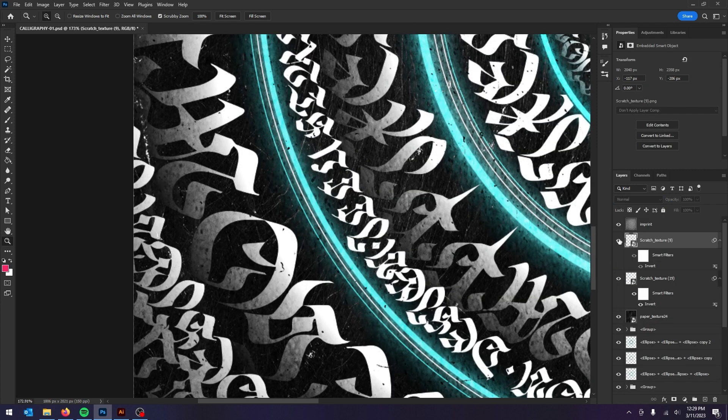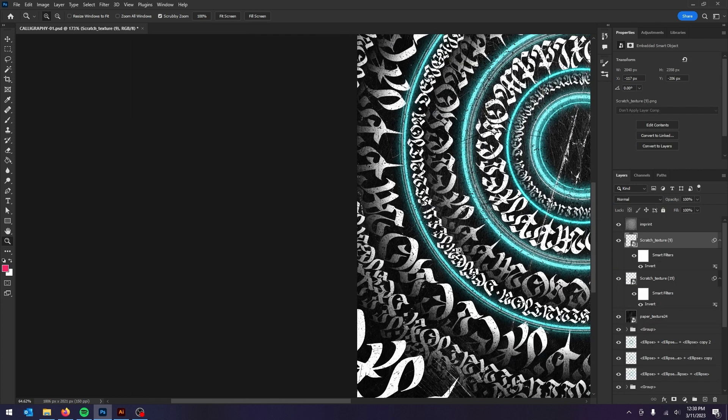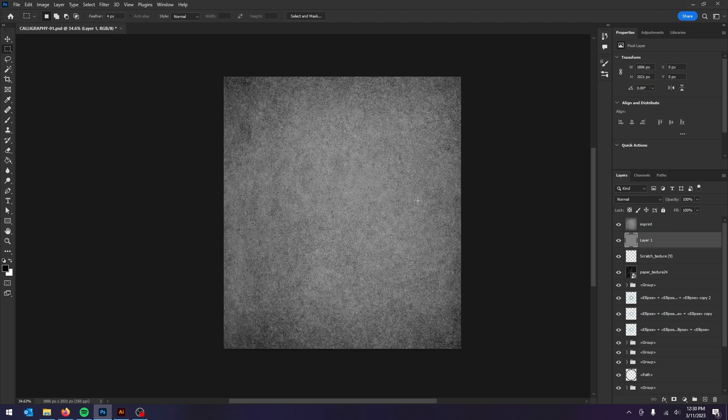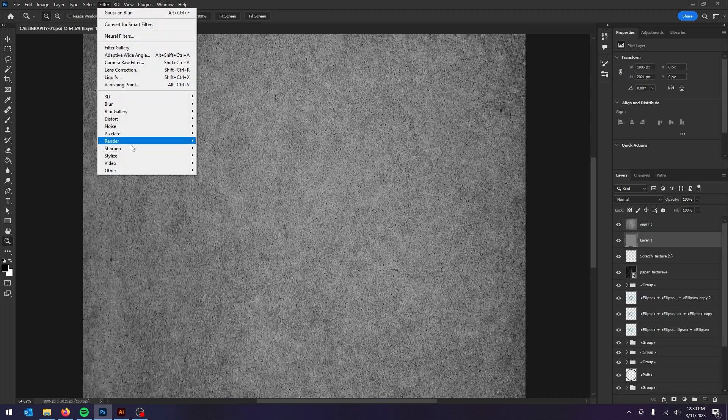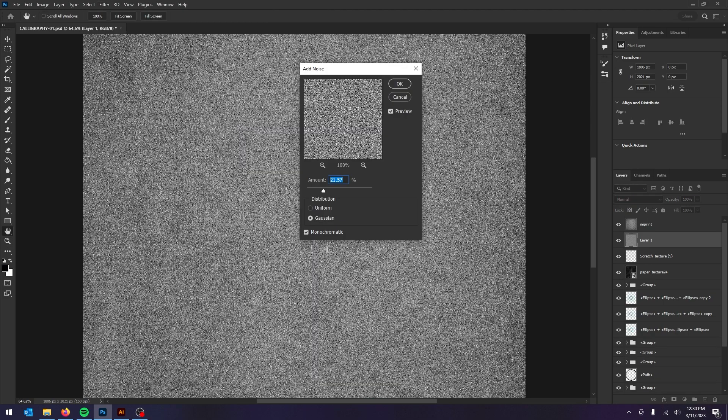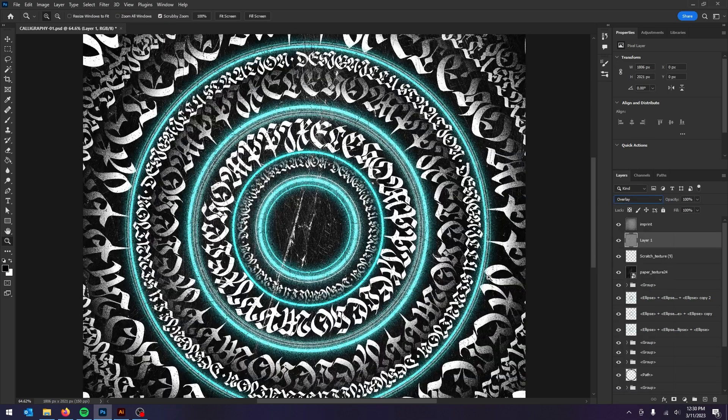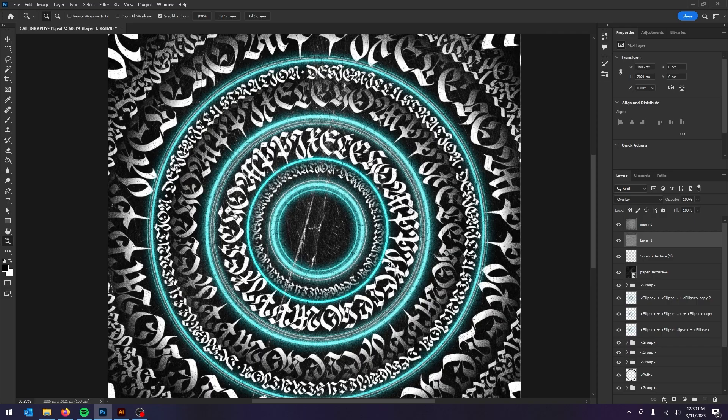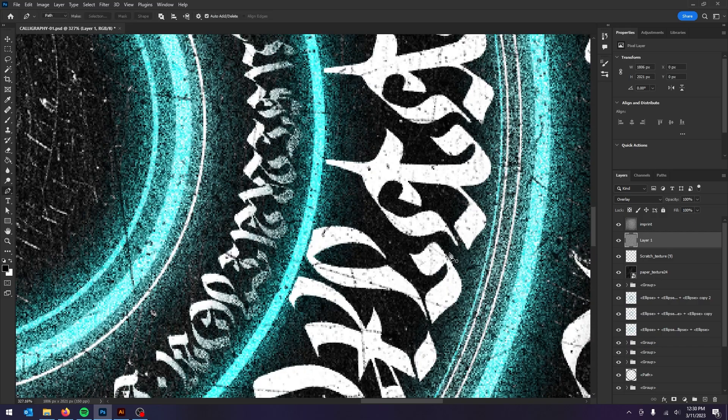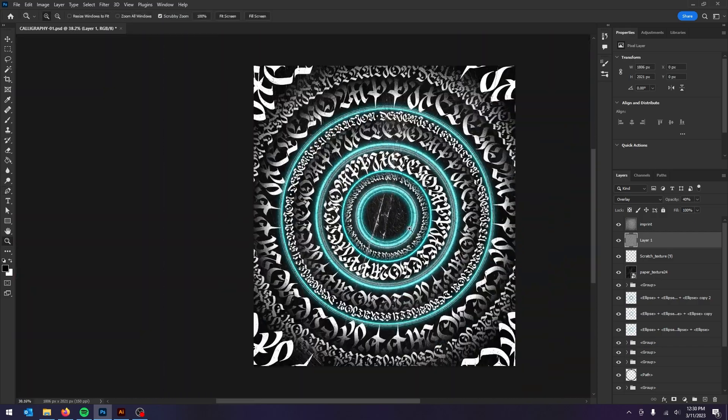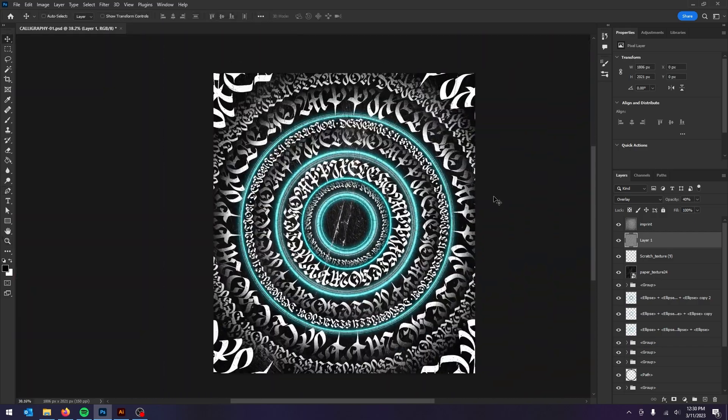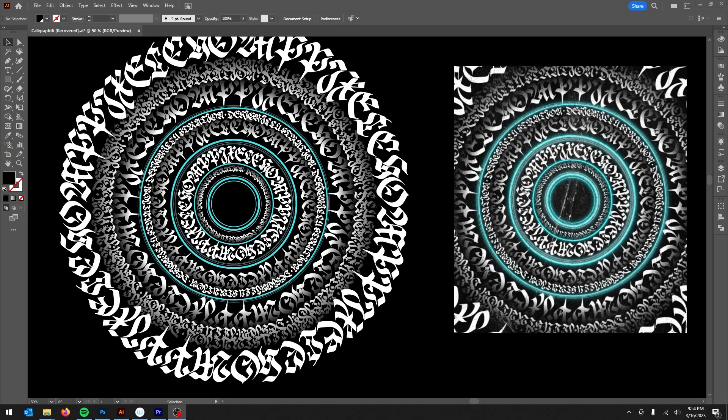After adding a few more texture layers, it was time to add one final layer of noise. I created a new layer, filled it with 50% gray, and added noise, and changed the blending mode to overlay. And that's all there really is to it.